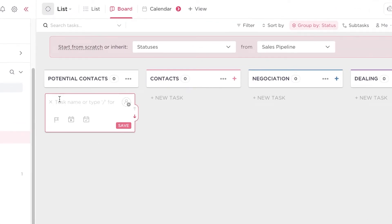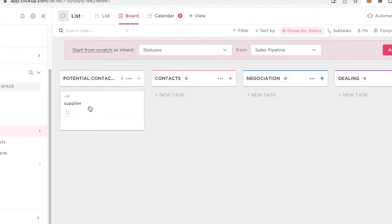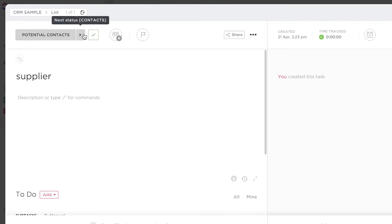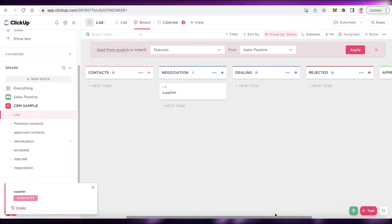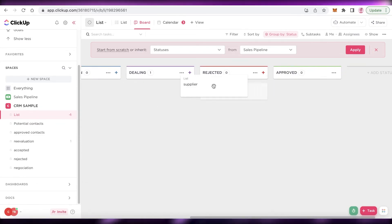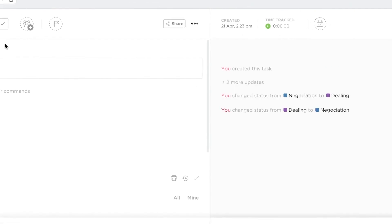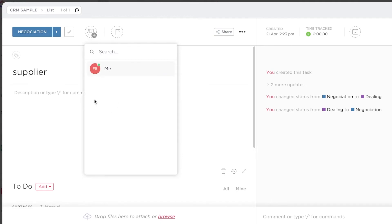From here I can click new task — for example, a potential client called supplier. Once a supplier is in potential contacts, I can click the next button to move them into the contacts list. From there I can move them into the negotiation phase, then into dealing, and finally into rejected or approved depending on the outcome. A great feature in ClickUp is that tasks like contacting a supplier or negotiating can be assigned to someone by clicking the assign button.